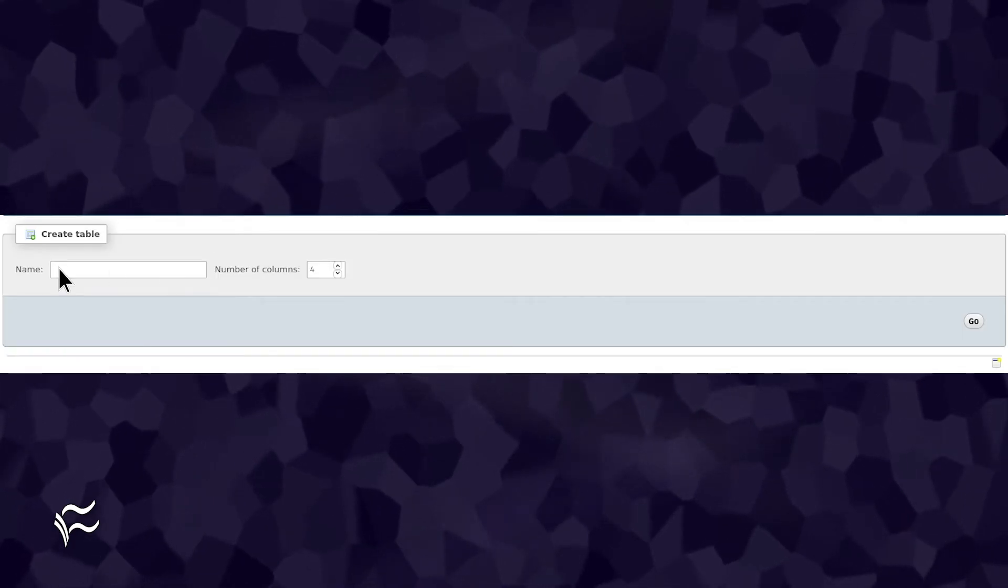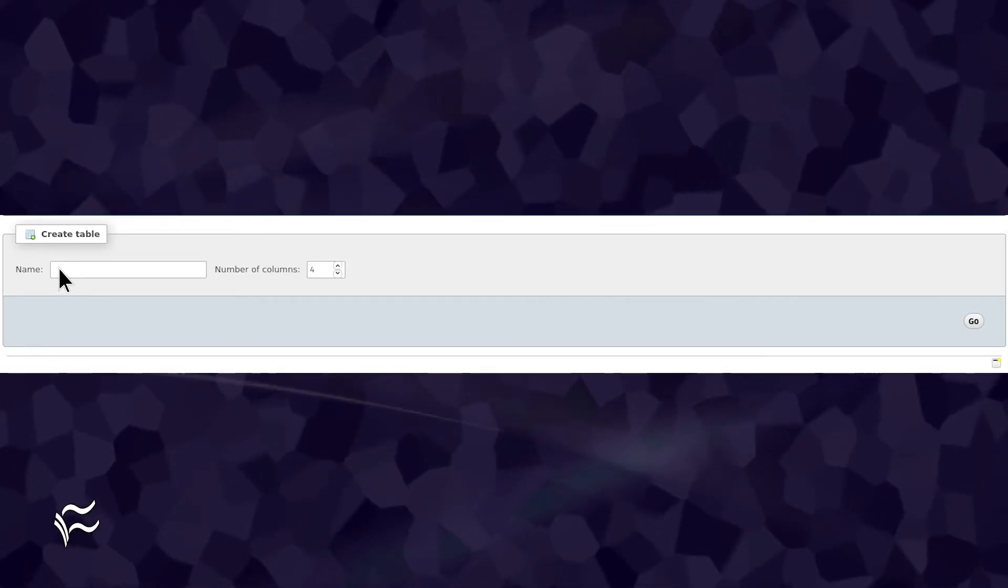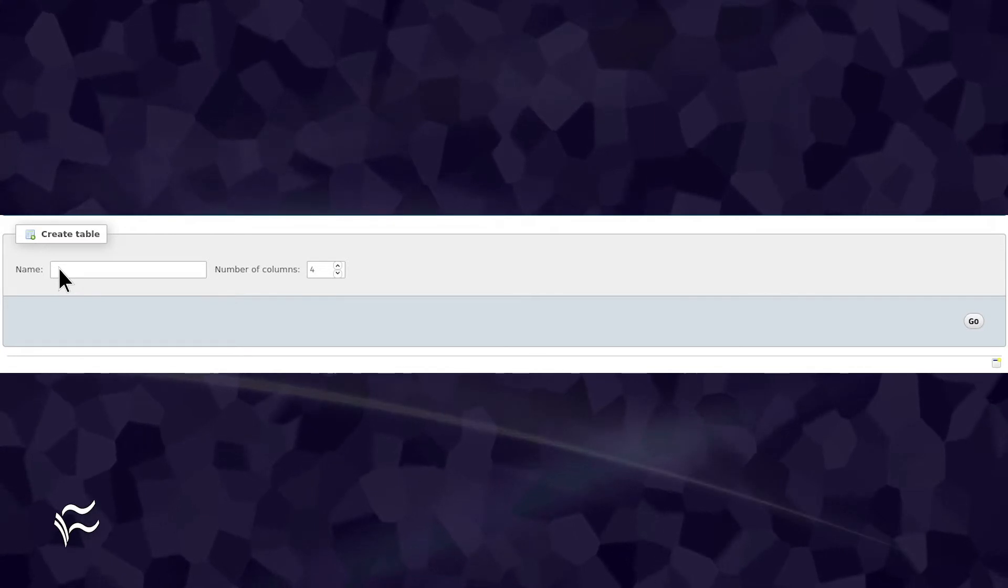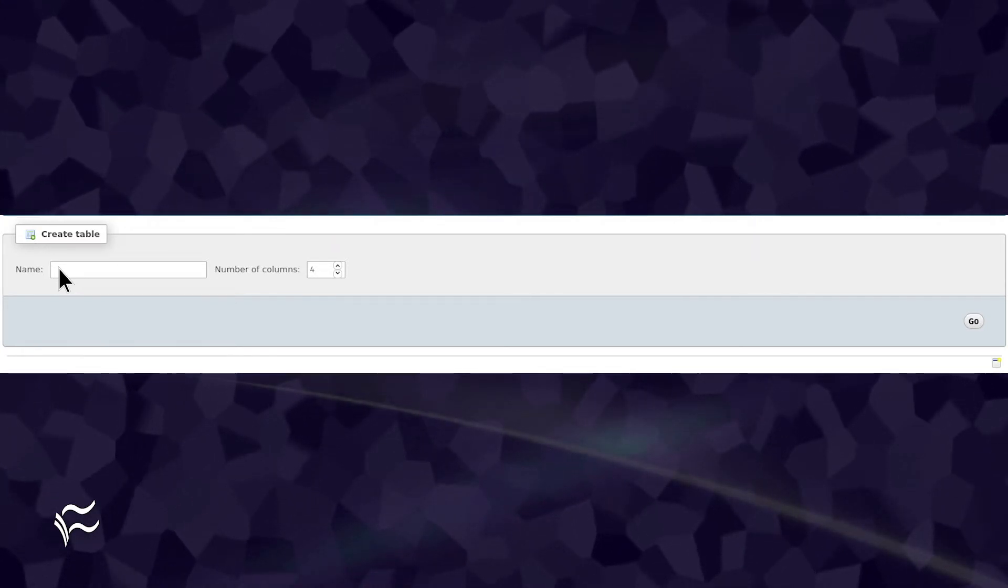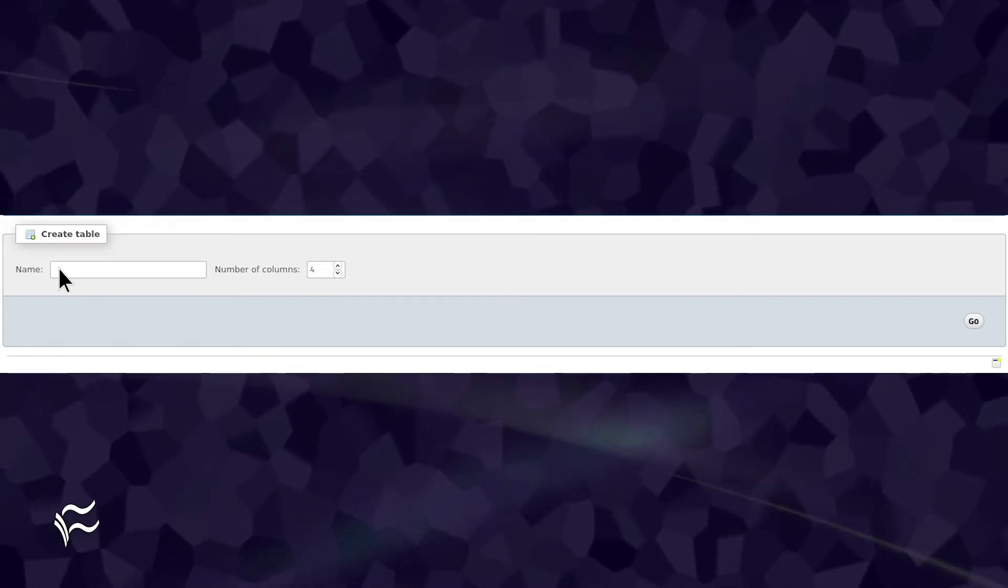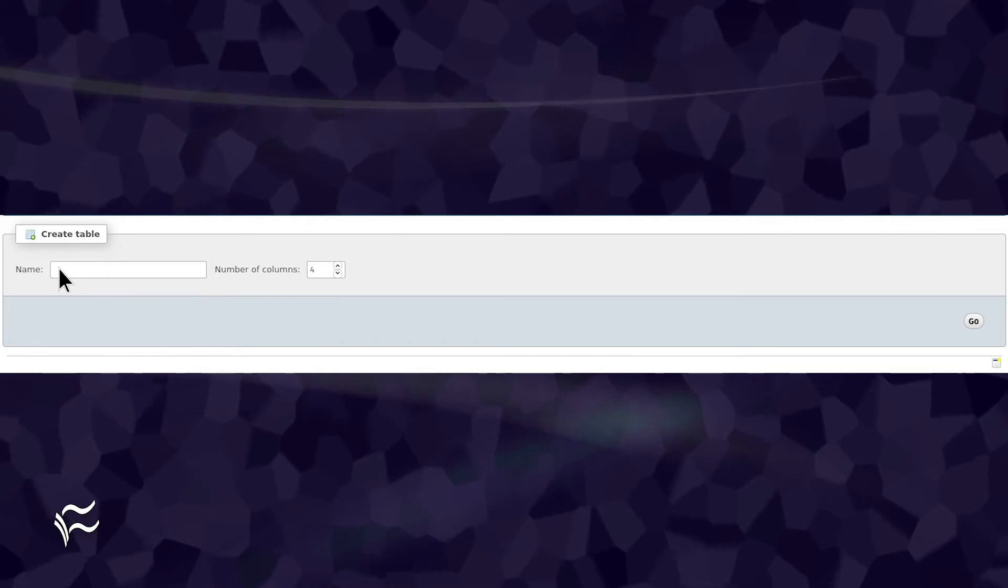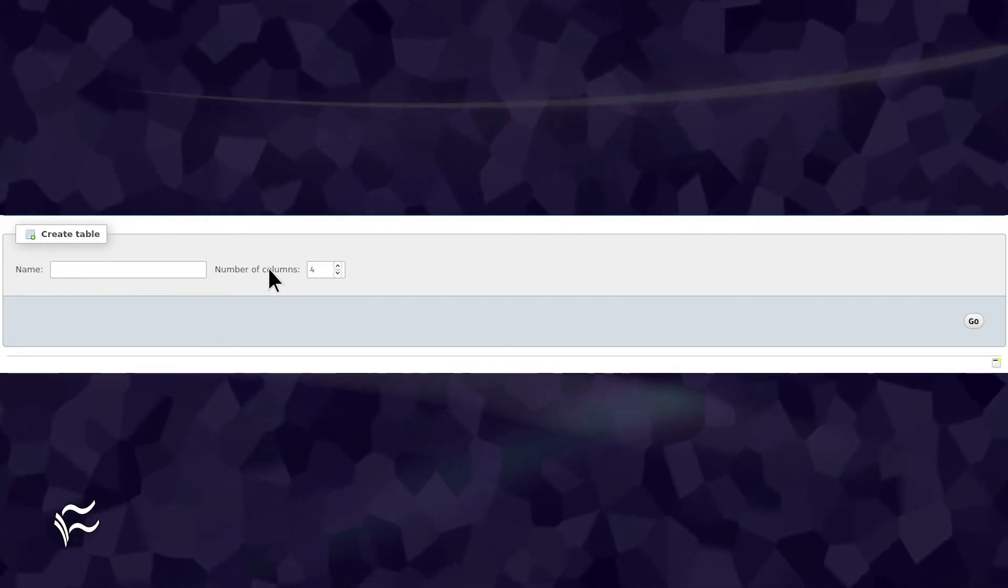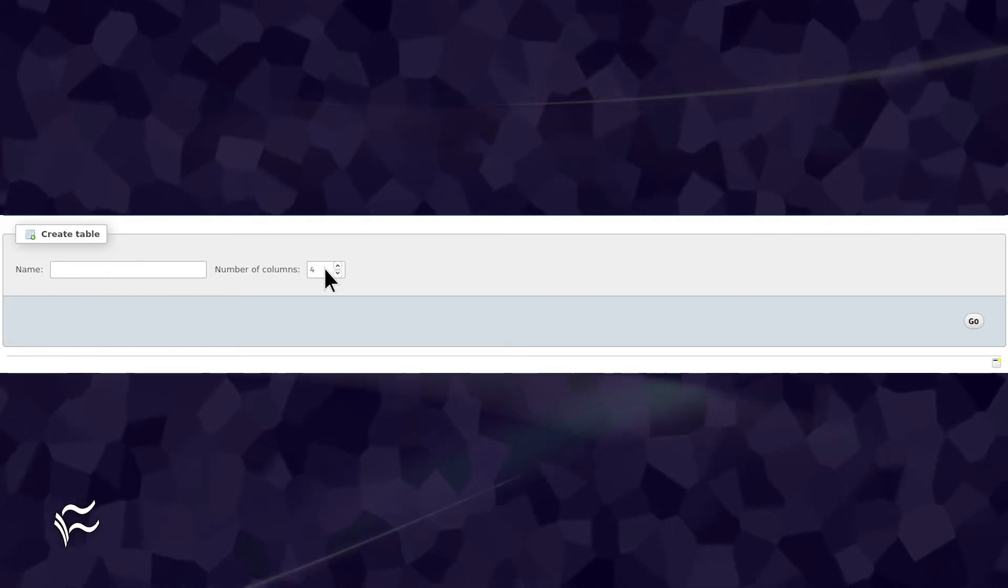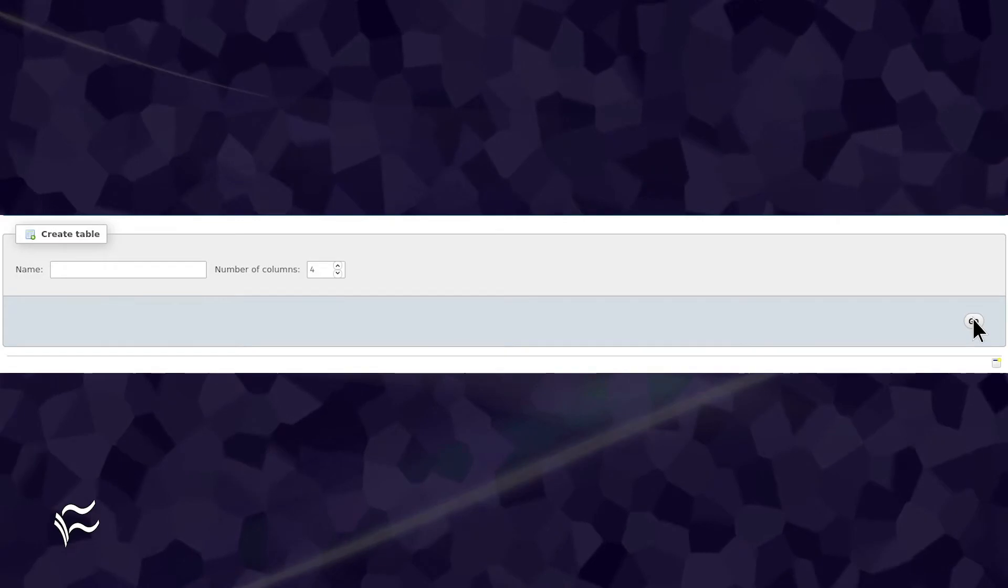In the resulting window, type the name of your new table. Let's create a new table named Employees that will have columns for name, phone, email, and date of birth. Type Employees in the text area, make sure the number of columns is 4, and then click Go.